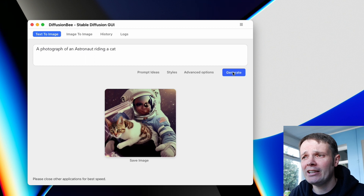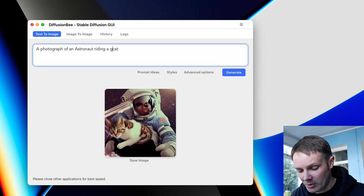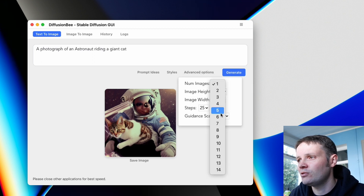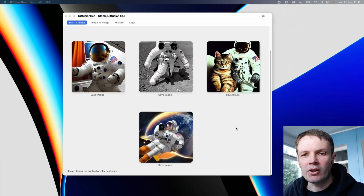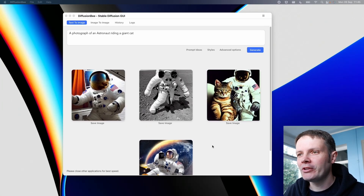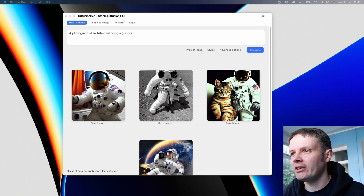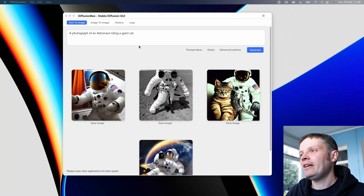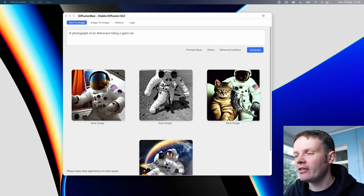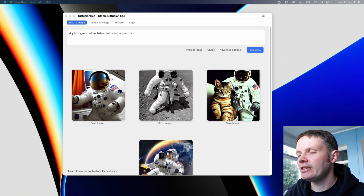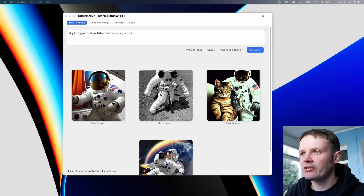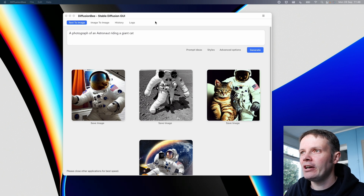That is an astronaut riding a cat, but not quite what I was going for. So I'll change it to a giant cat and ask it to generate a few different images. We've got a few images there — the one that seems to focus mostly on the astronaut side of things rather than the cat, we've got a giant cat, and a portrait. The thing I would say, having used OpenAI in the past, is that it takes a lot more exploring — you're going to need to generate quite a few more results to get what you're after.